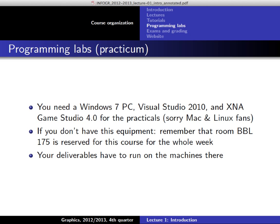Another organizational remark: the practicals will be done on Windows. It should also work with Windows 8, but the minimum specification is Visual Studio, XNA, and Game Studio.